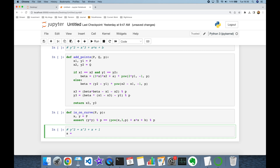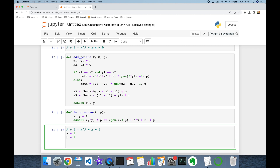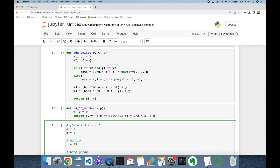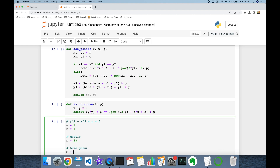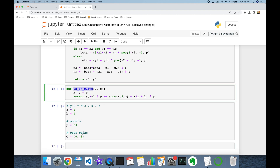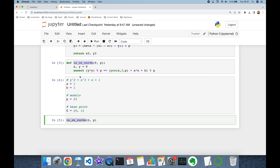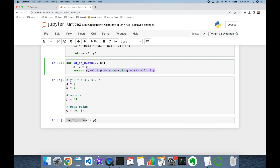I'm going to define my modulo — p is going to be 23. This is the modulo. Finally, let's define the base point: base point g is going to be (0, 1) — its x coordinate is 0 and its y coordinate is 1. Let's test if this base point is on our curve. I'm going to call the 'is_on_curve' function and pass the base point g and modulo p. The 'is_on_curve' function doesn't return any exception, meaning this condition is satisfied, so our base point is on our curve.